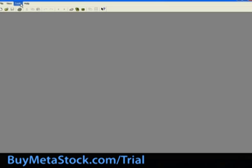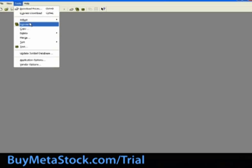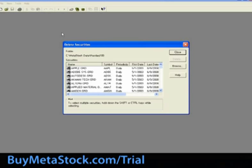In this next section of our online training, we are going to review how to delete security files. This, too, is done through the downloader software. From the Tools menu, select Delete Securities.